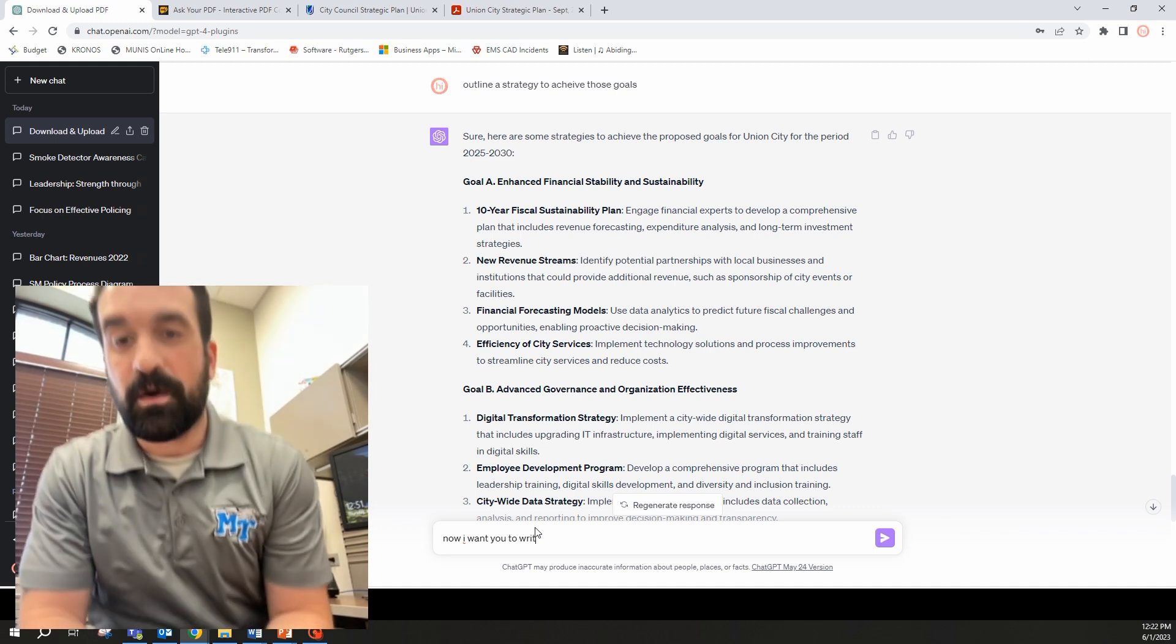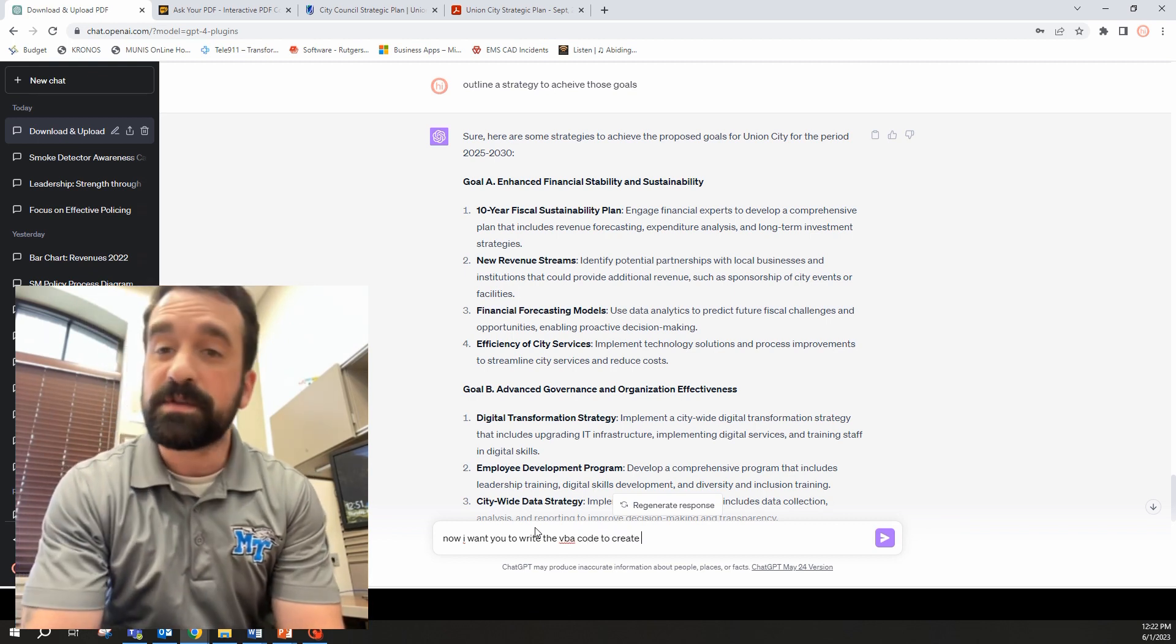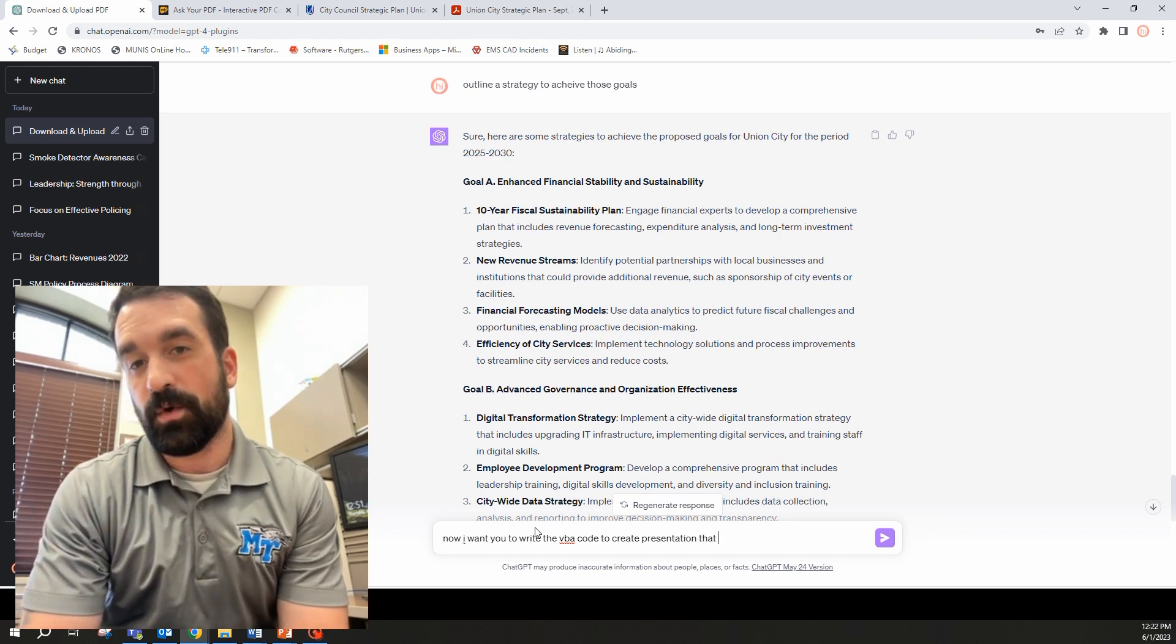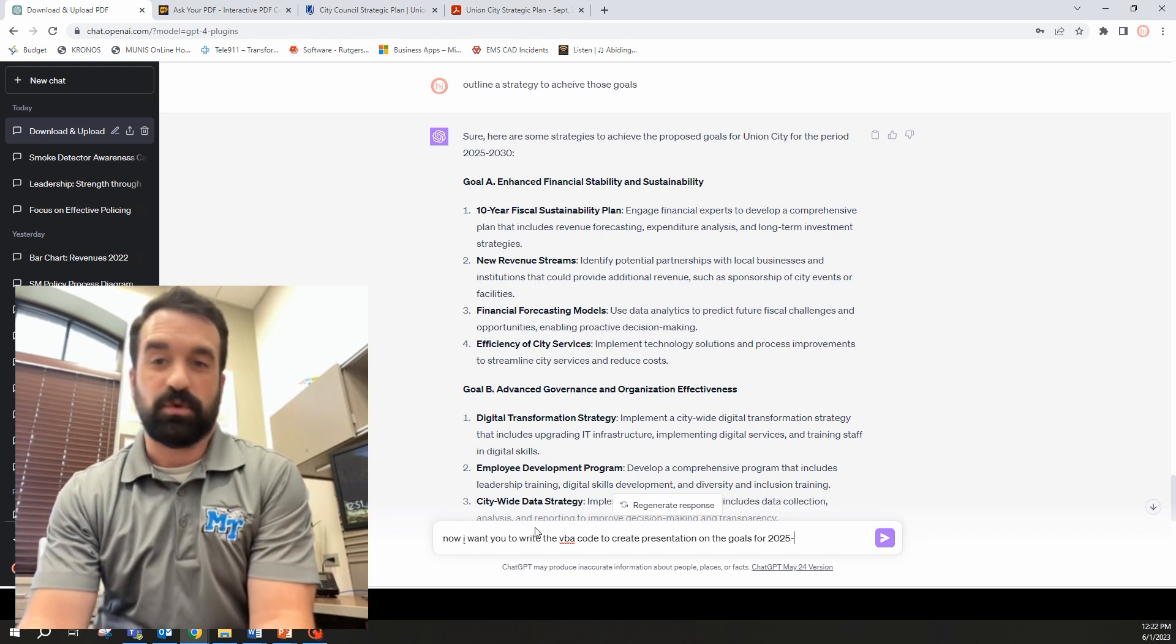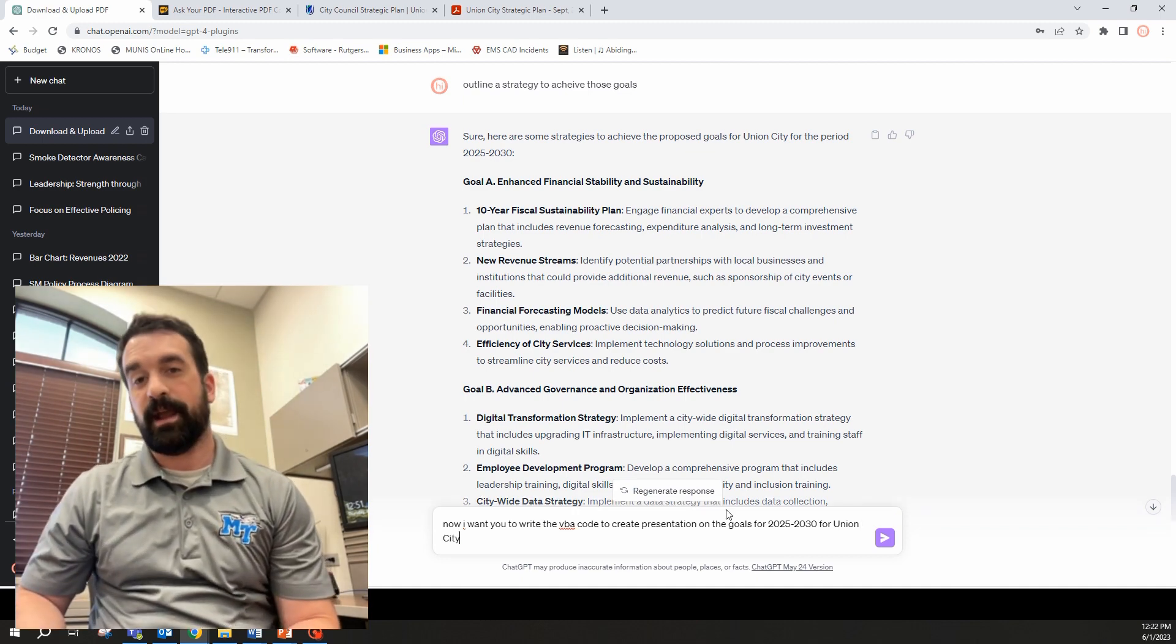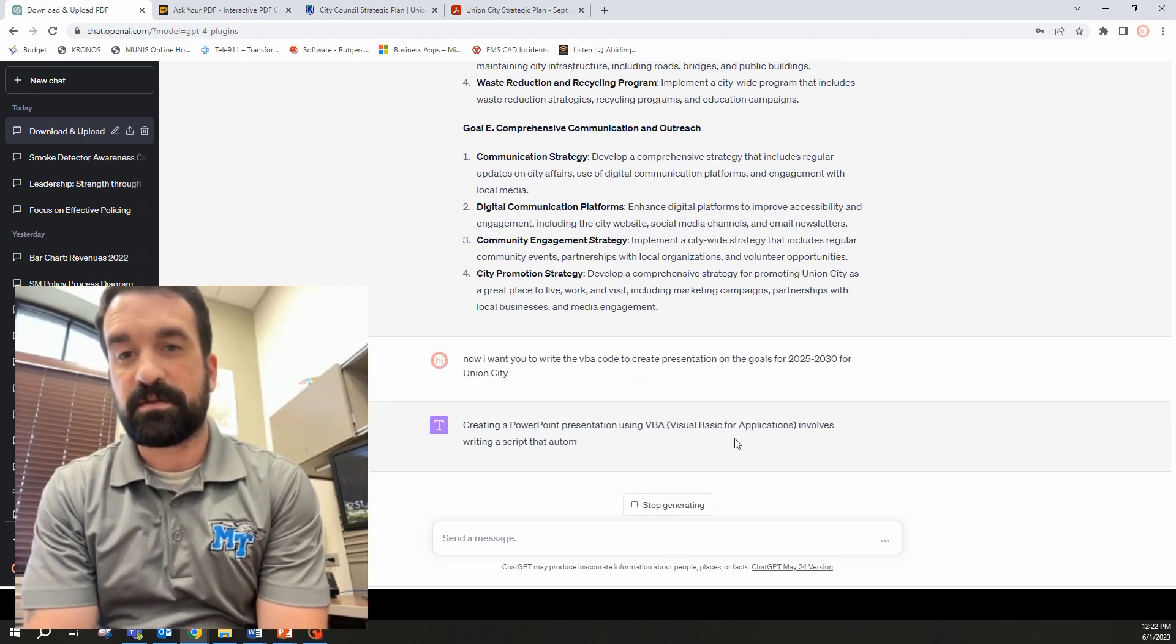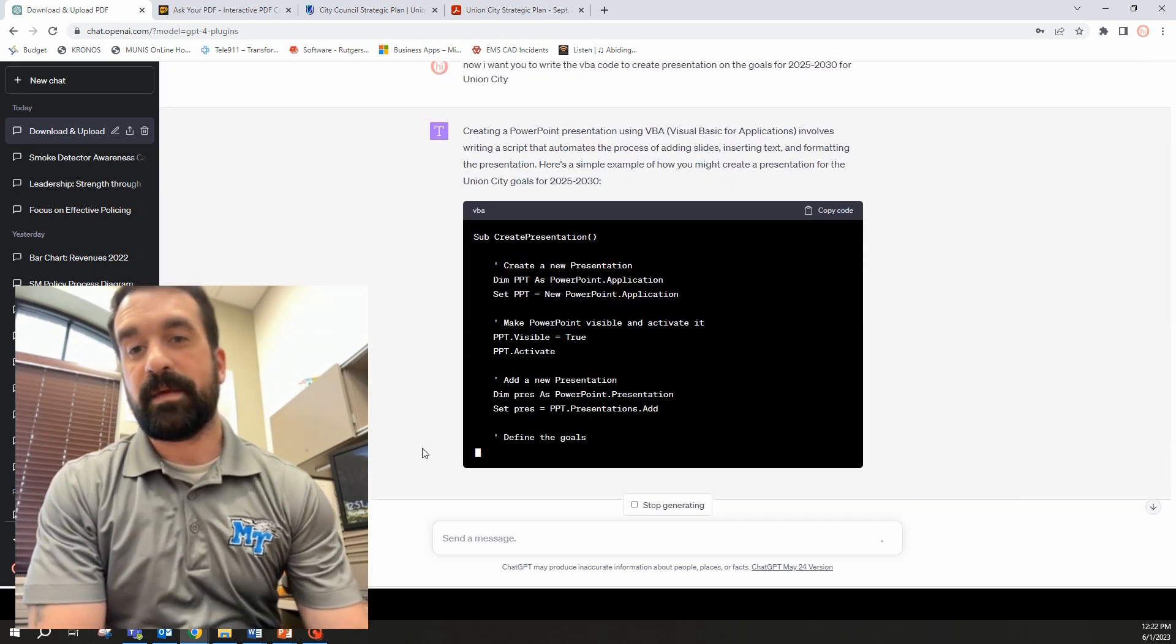So what we're going to do now is we're going to go through and we're going to create this, create a presentation for this. We've got the goals here. We've got the previous goals, or the new goals for 25 to 30. So we're going to create the VBA code. That's going to write the presentation automatically for us in PowerPoint. And that way we can take this and say, we want to present this to our city leadership, whatever it is, we can take these goals, identified, create a presentation and have them do that. So it's going to think here. Now it's created. Now it's going to go through and create the VBA code for it.